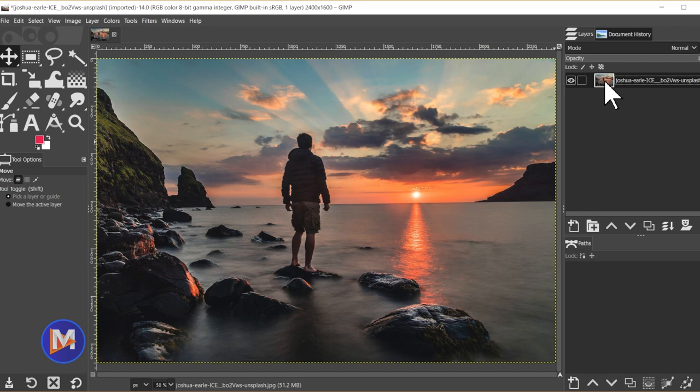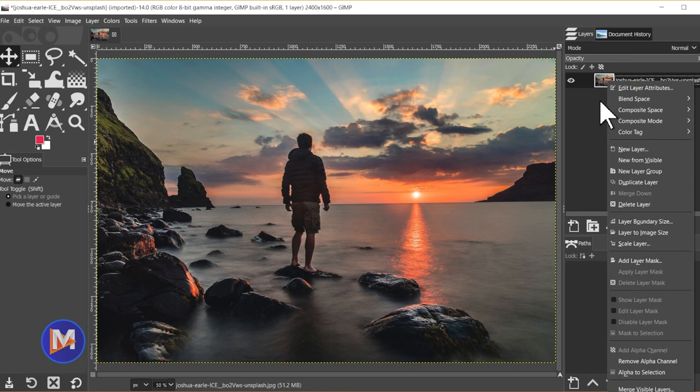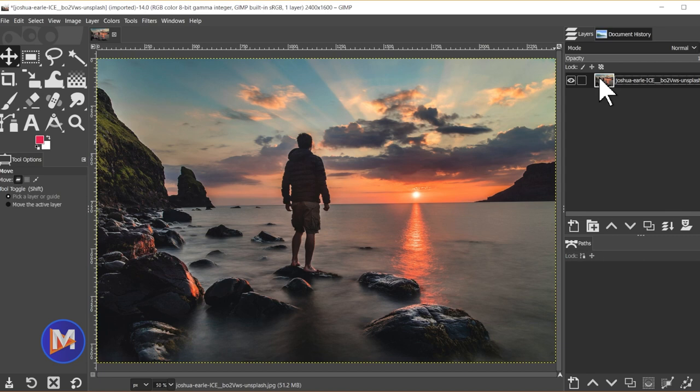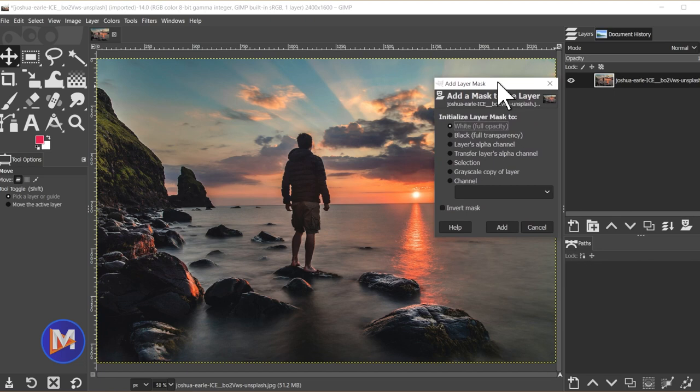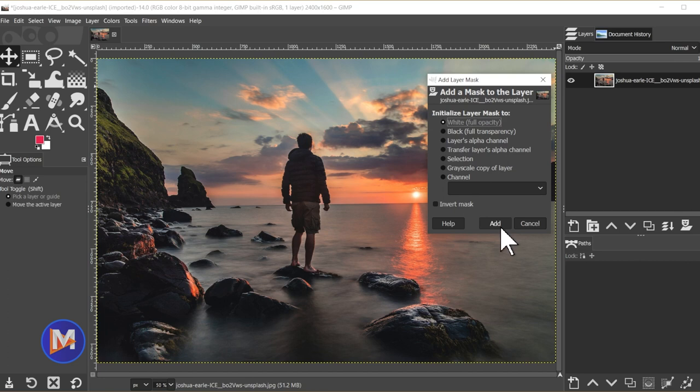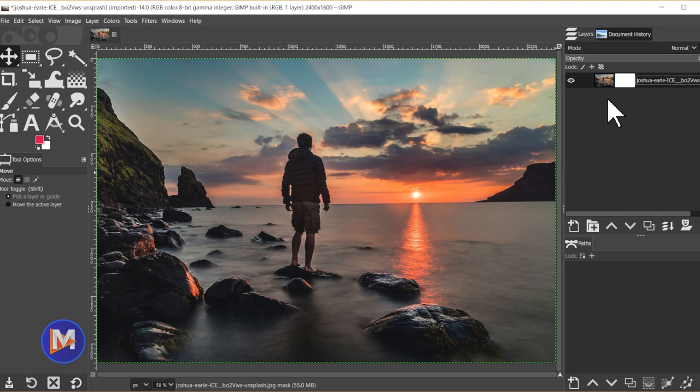Once you've done that now we'll add a layer mask which will allow us to add our gradient. So I'll come over here and click the Add Layer Mask icon in the layers panel. You can also simply right click and go to Add Layer Mask. So under Initialize Layer Mask to I'll choose White Full Opacity and come over here and click Add. Make sure Invert Mask is unchecked by the way. So now you'll see here next to the thumbnail of our image we have this white square or this white rectangle. So this indicates our image has a layer mask attached to it, and right now it is all white.